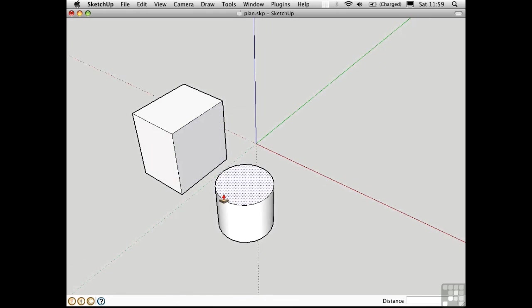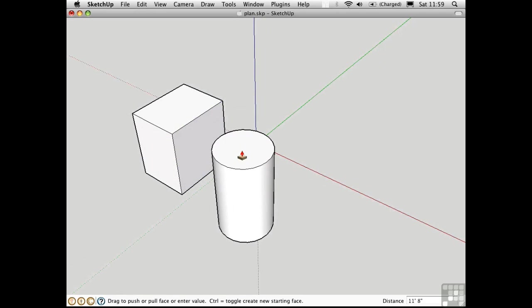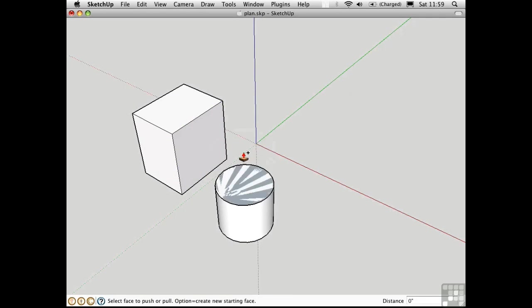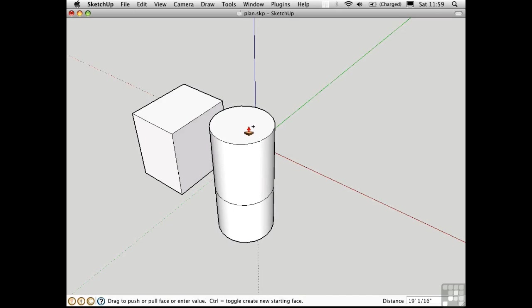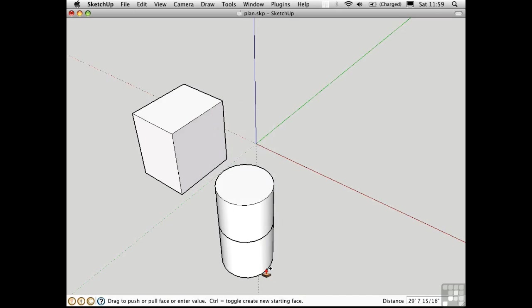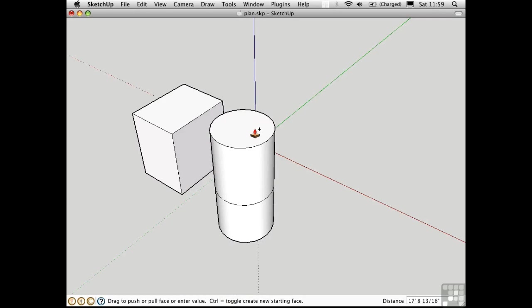There's also an option to create new geometry when you push and pull. I'll click to start pushing and pulling, and then I'll press the Option key on the Mac. This would be the Control key on the PC. There's actually a bug in the Mac version which references the PC shortcut right here. It's actually the Option key on the Mac.